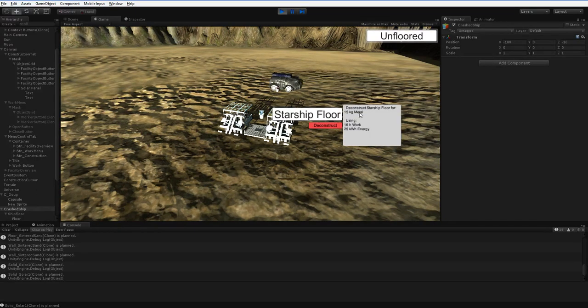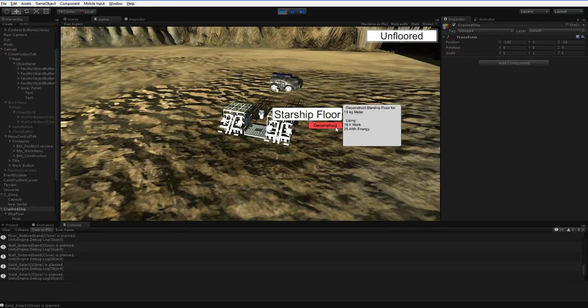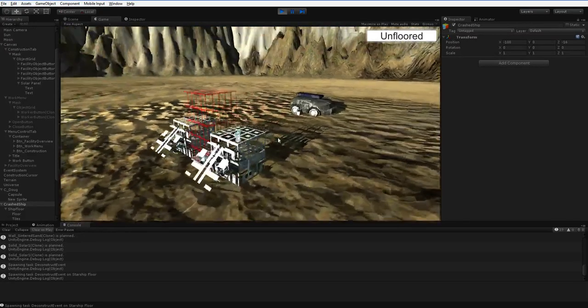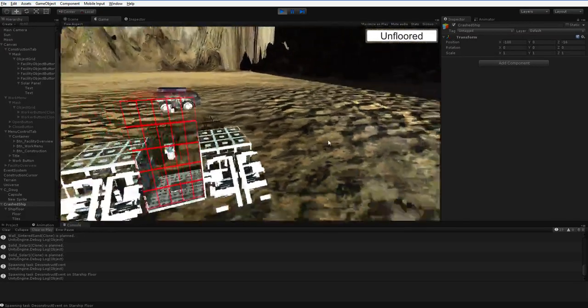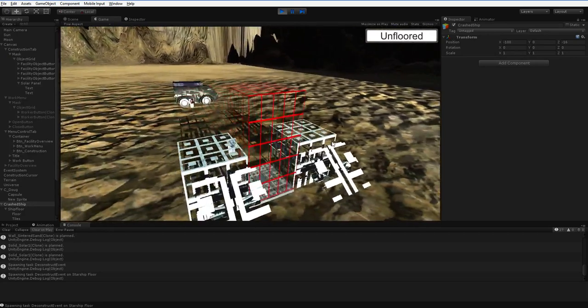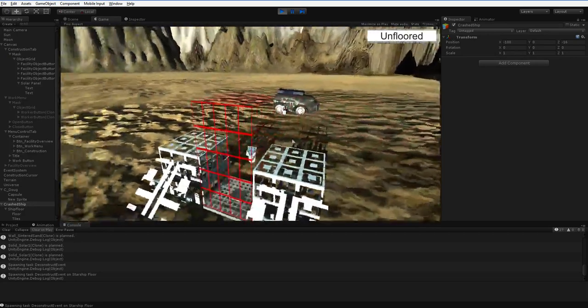It tells you we're going to get 15 kilograms of metal, and it's going to take a certain amount of work and a certain amount of energy. 16 hours of work at that. Let's go ahead and click, and you can see that it put up a red cage to show us that it's got a task for it, but it's not done yet.